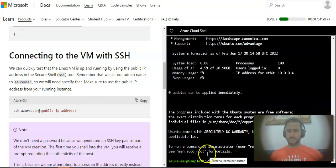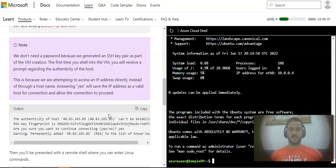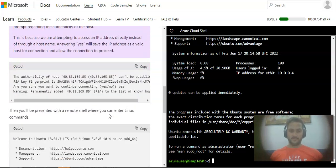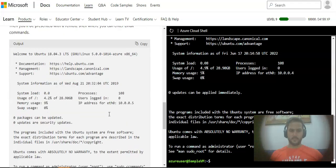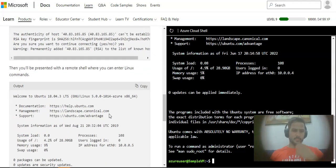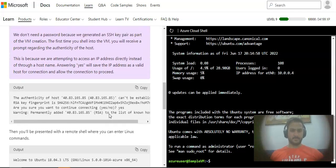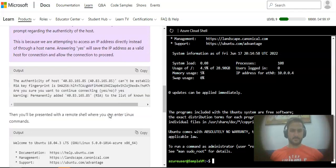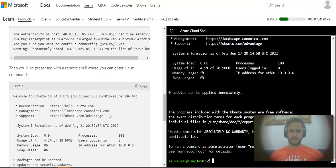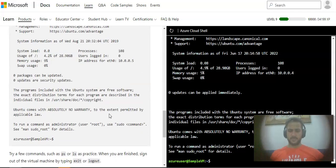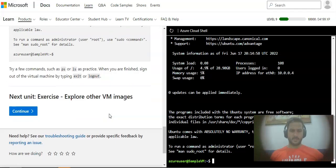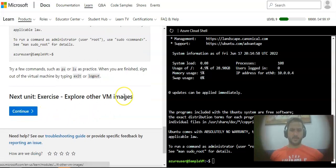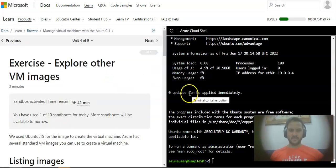I'm connected to my VM using the SSH from within the cloud shell. Azure user at sample-vm.